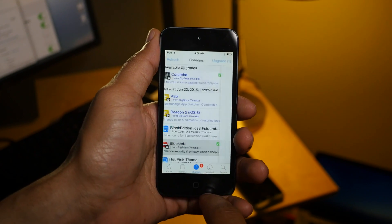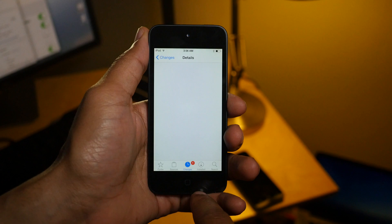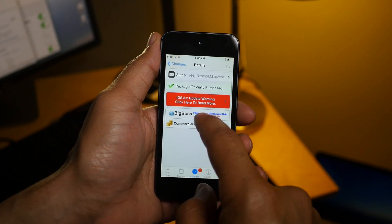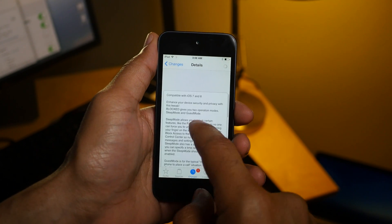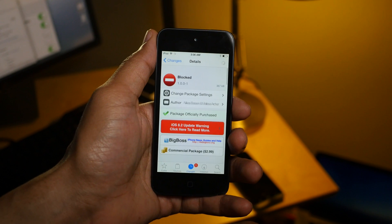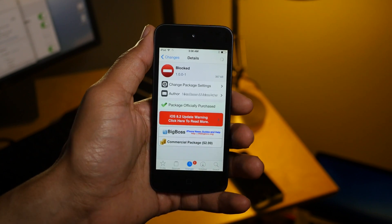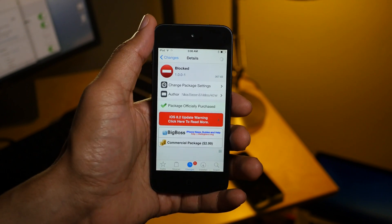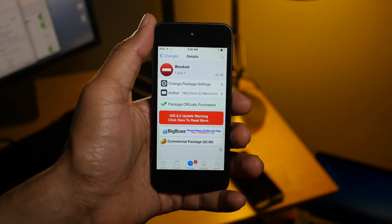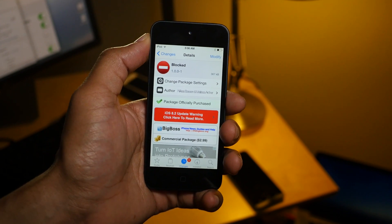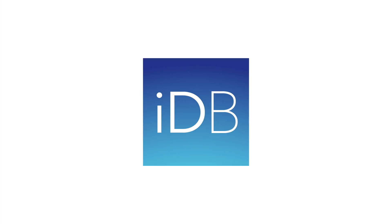So folks, that is Blocked. It is a jailbreak tweak. It's $2.99 on the BigBoss repo from Melissa Archer and PimSkex. Let me know what you guys think down below about Blocked in the comment section. This is Jeff with iDownloadBlog.